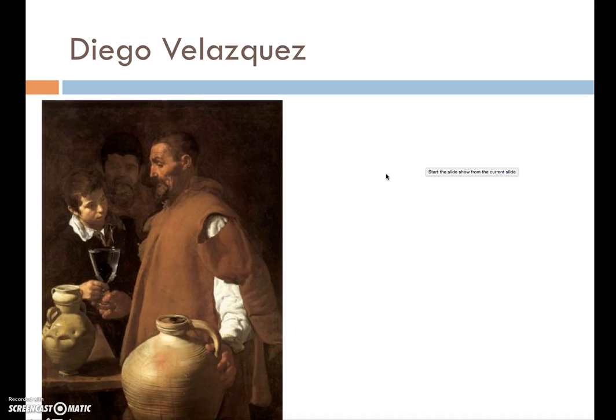Welcome back to History 102. We continue our discussion about Baroque, addressing the different characteristics and the paintings that you have in front of you right now. We'll be looking at Velázquez and addressing his contribution to this era.